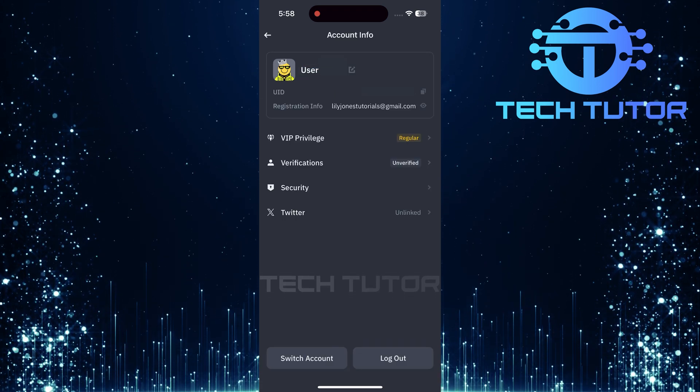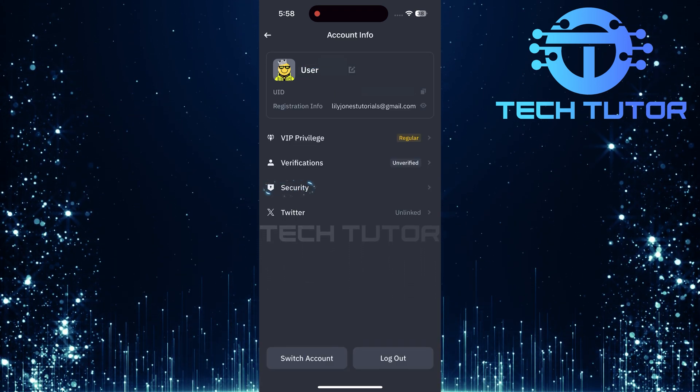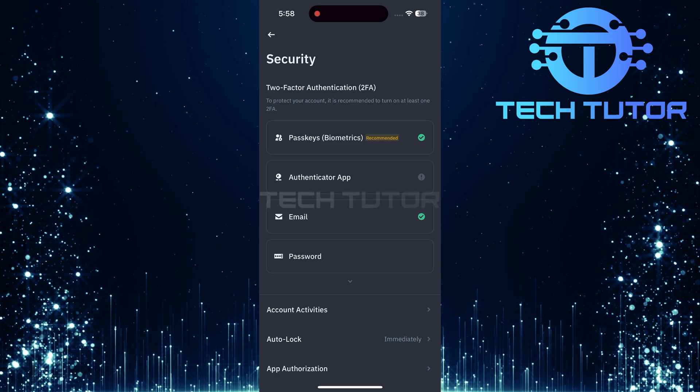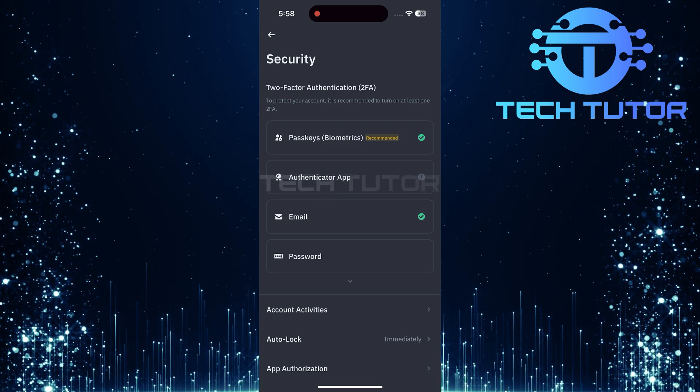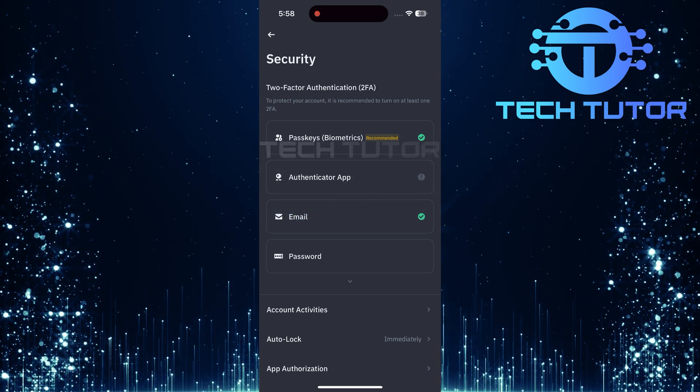Once you're on the account info page, find and tap on security. In the security settings, locate and tap on email.